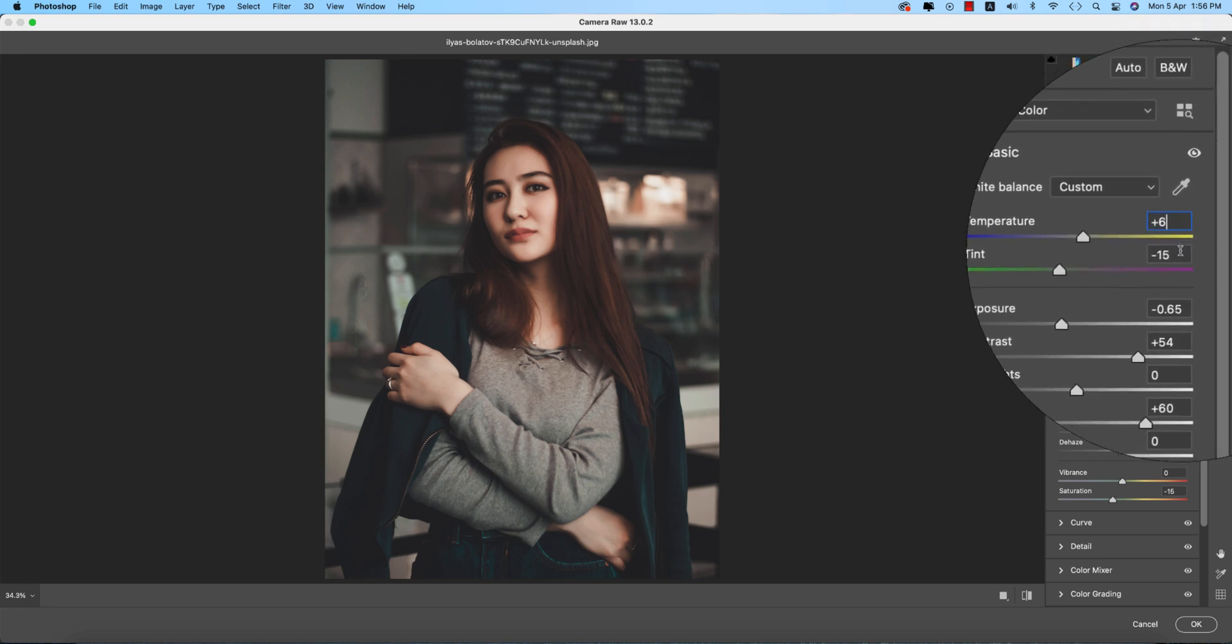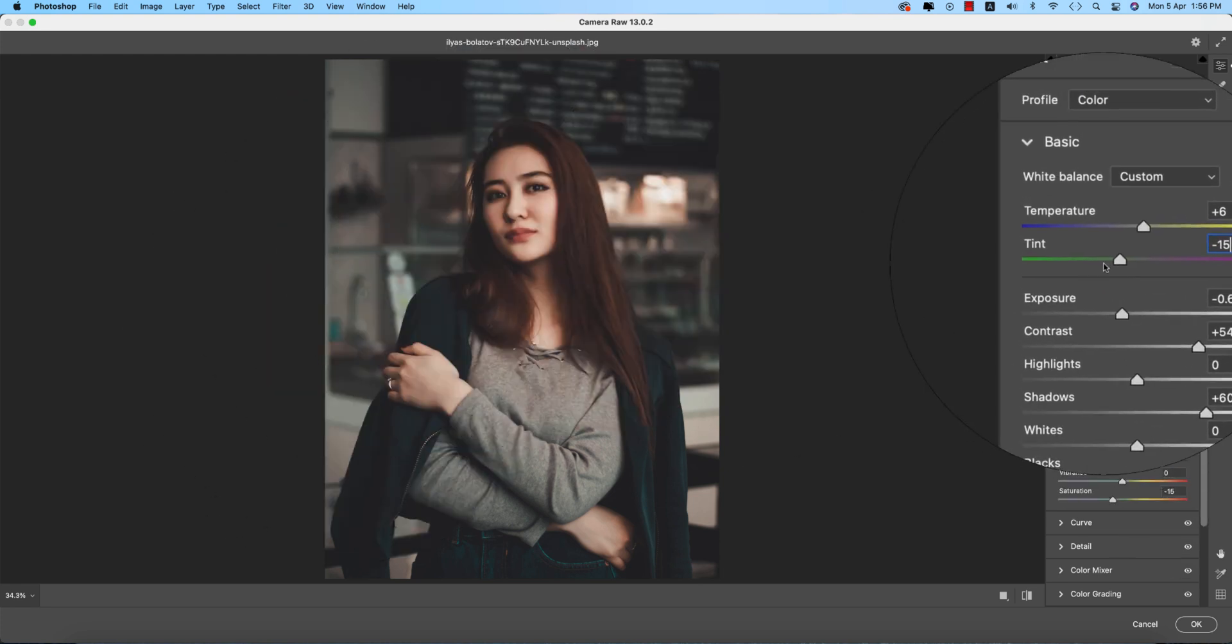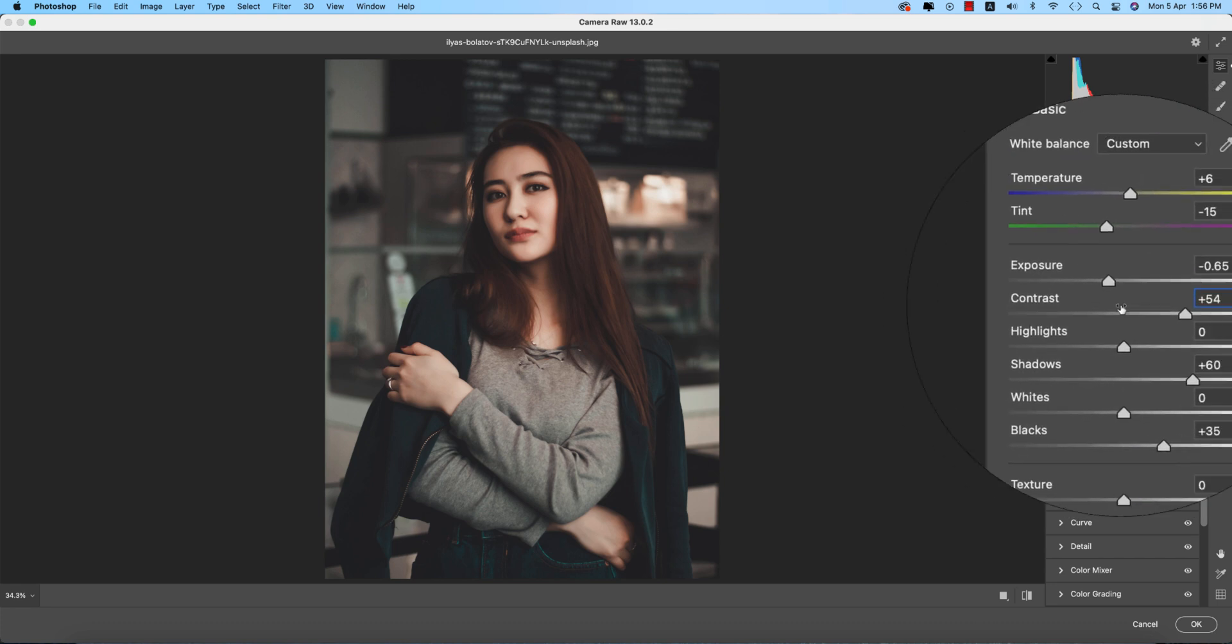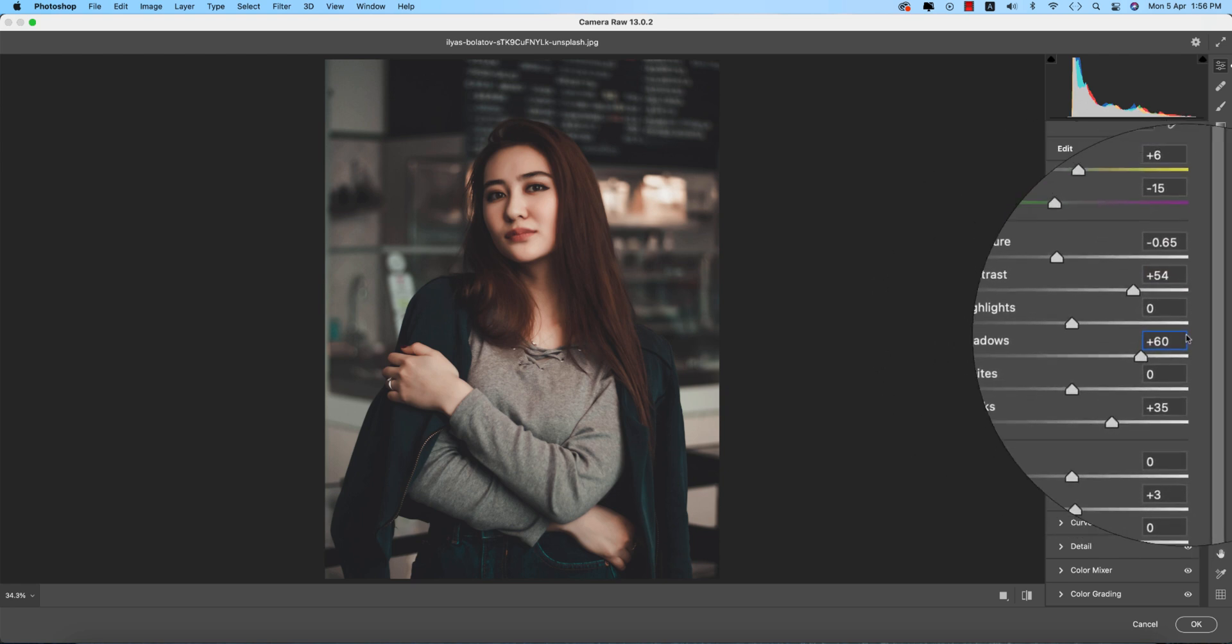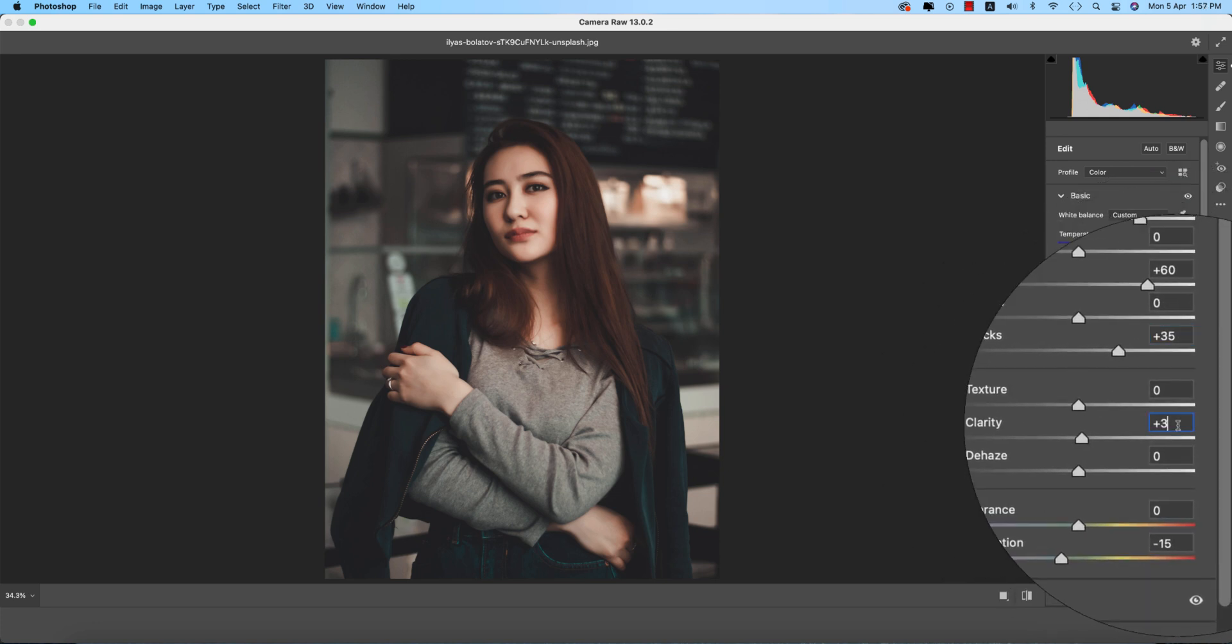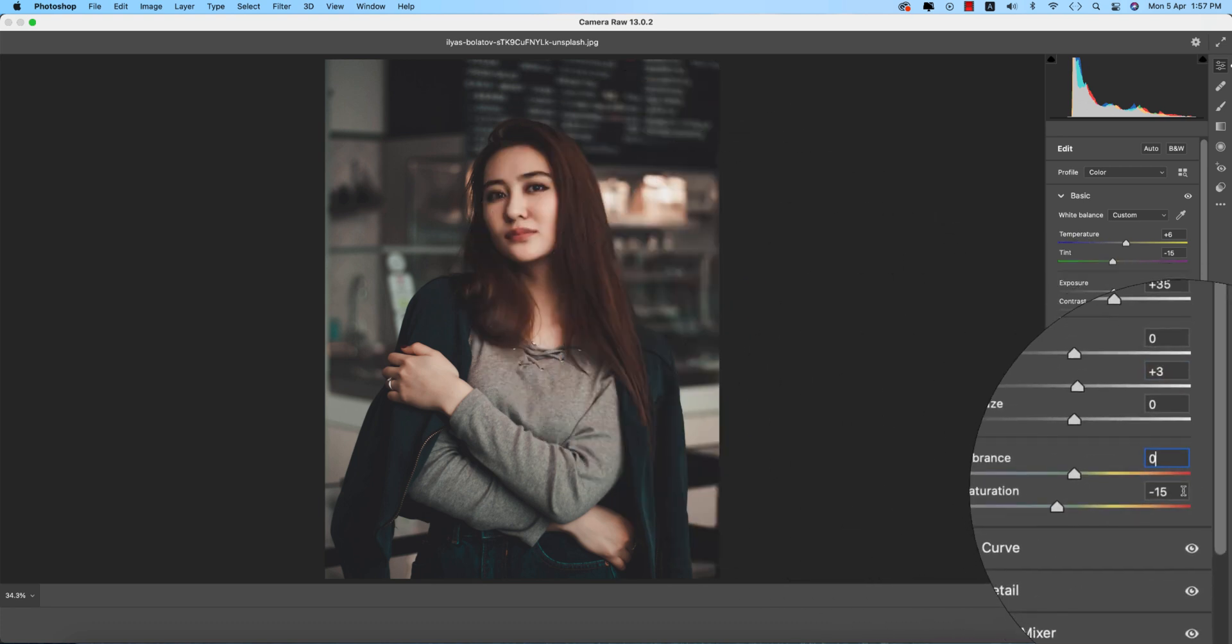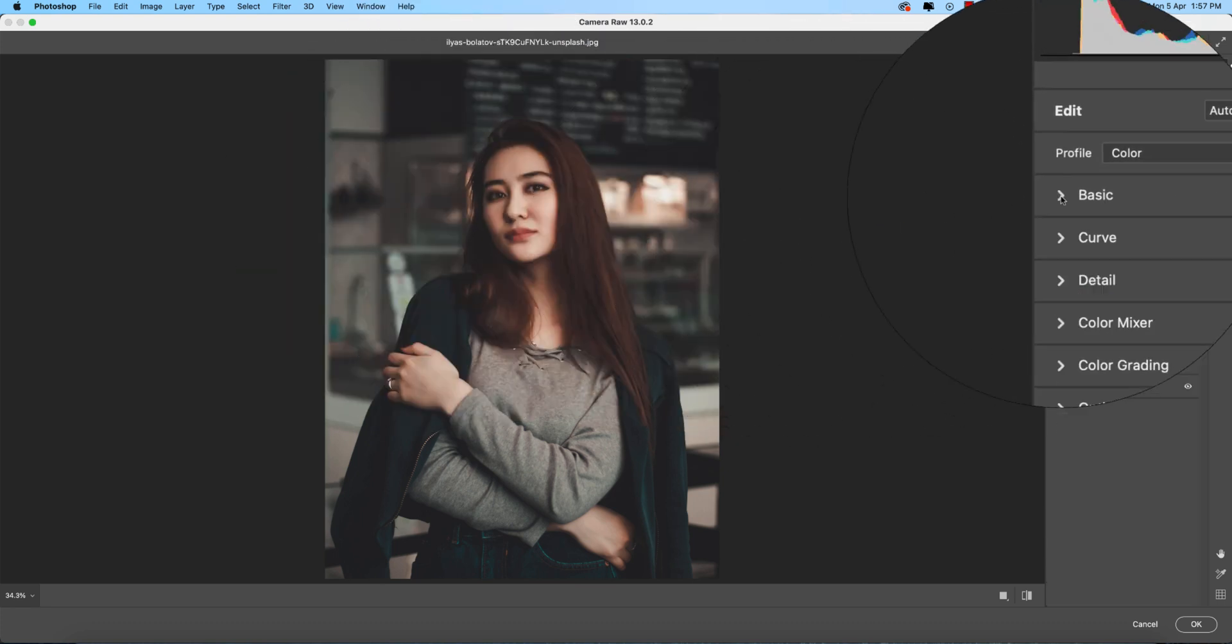Temperature plus 6, tint minus 15, that's why you're getting a little bit greenish type. Exposure minus 0.65, contrast plus 54, highlight 0, shadow plus 60, blacks plus 35. Clarity plus 3 gives you clear things and a clear face. Vibrance 0, saturation minus 15 gives the desaturated moody look.